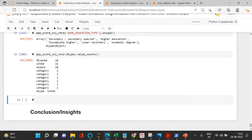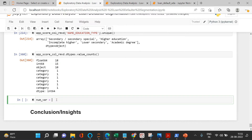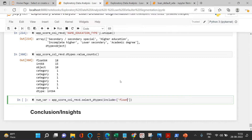Next, we're going to make a list of float and numeric variables. Let's call it `num_var`. For numeric variables we're going to consider float and int types. So we say `app_score.select_dtypes(include=['float64',`